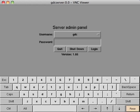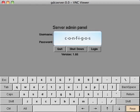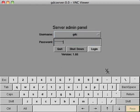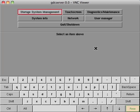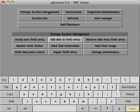If using the on-screen keyboard, first remember to click the focus button, then enter the password config OS. Once logged in, select storage system management and then add disk to RAID array.